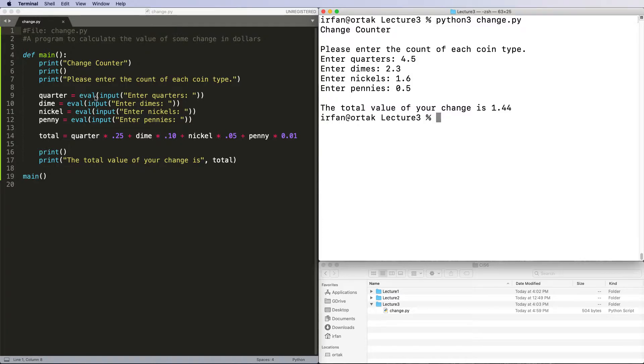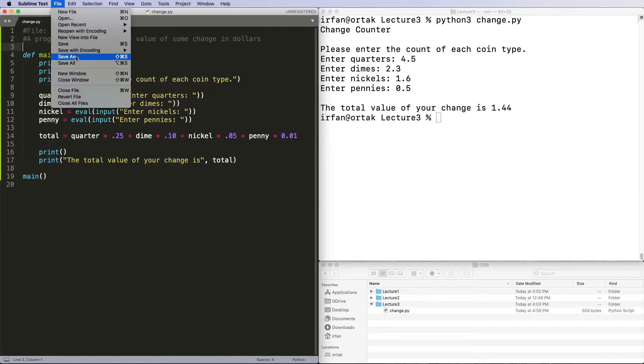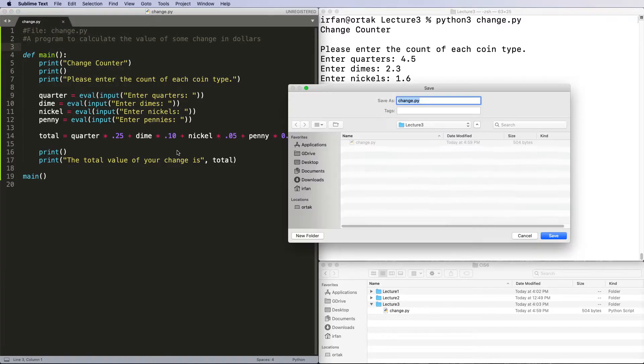One thing we should do is make sure that the user enters an integer. If the user doesn't enter an integer, the program should fail or issue an error. So I'm going to save this program as change2.py, so I've got two versions now.